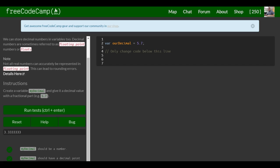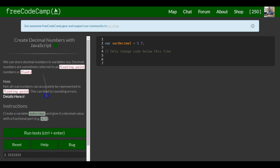This is lesson 13 in our basic JavaScript section of FreeCodeCamp. This lesson is titled create a decimal number with JavaScript.